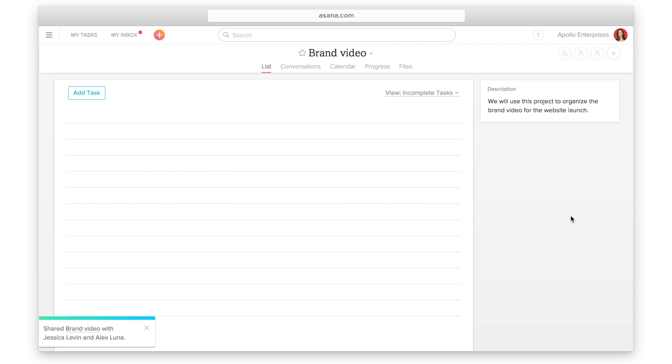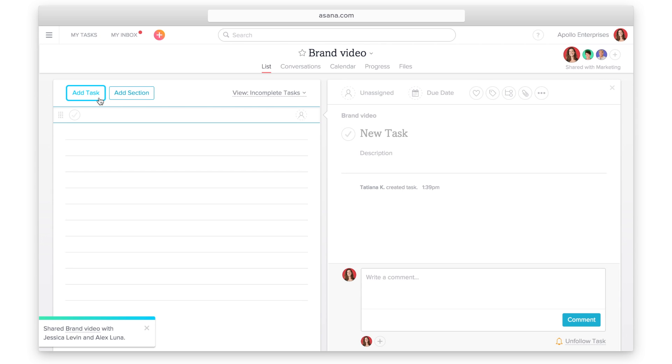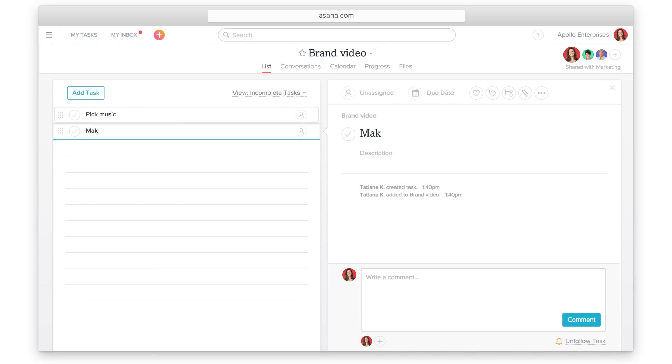Break down your project into tasks, the pieces of work required to complete the project. The fastest way to add tasks to a project you are working out of is to treat this just like a list in a text document. Just press enter to keep adding tasks.